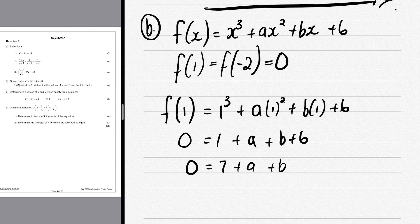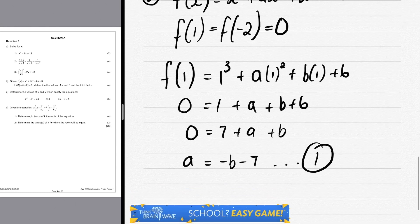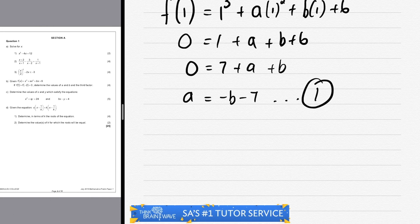We know f(1) = 0 and f(-2) = 0 from the given coordinates. From the first equation, we isolate a: a = -b - 7. That's our first equation.